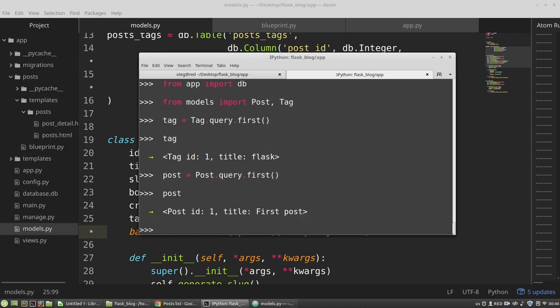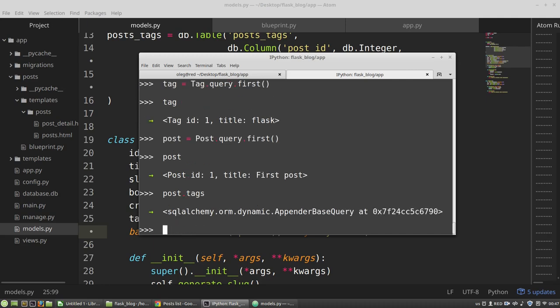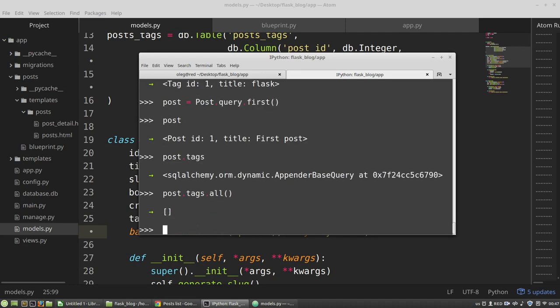Okay, let's check a new field of the post object. Post.tags. AppenderBaseQuery. Okay, let's call the all method. And I've got an empty list.